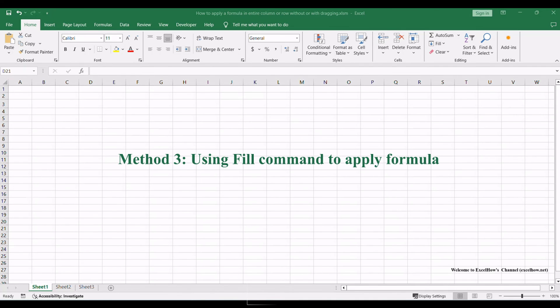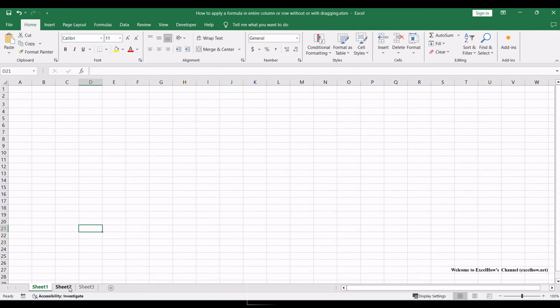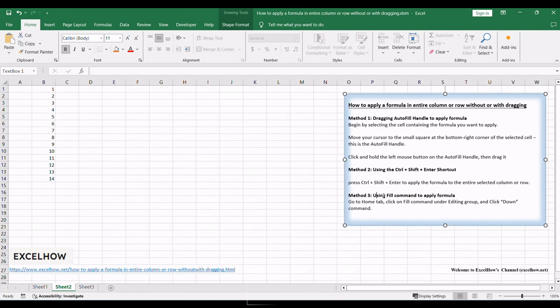Now, let's explore the third method, utilizing the fill-down command. This method offers a structured approach with precise control over the formula application, enhancing data management and analysis.